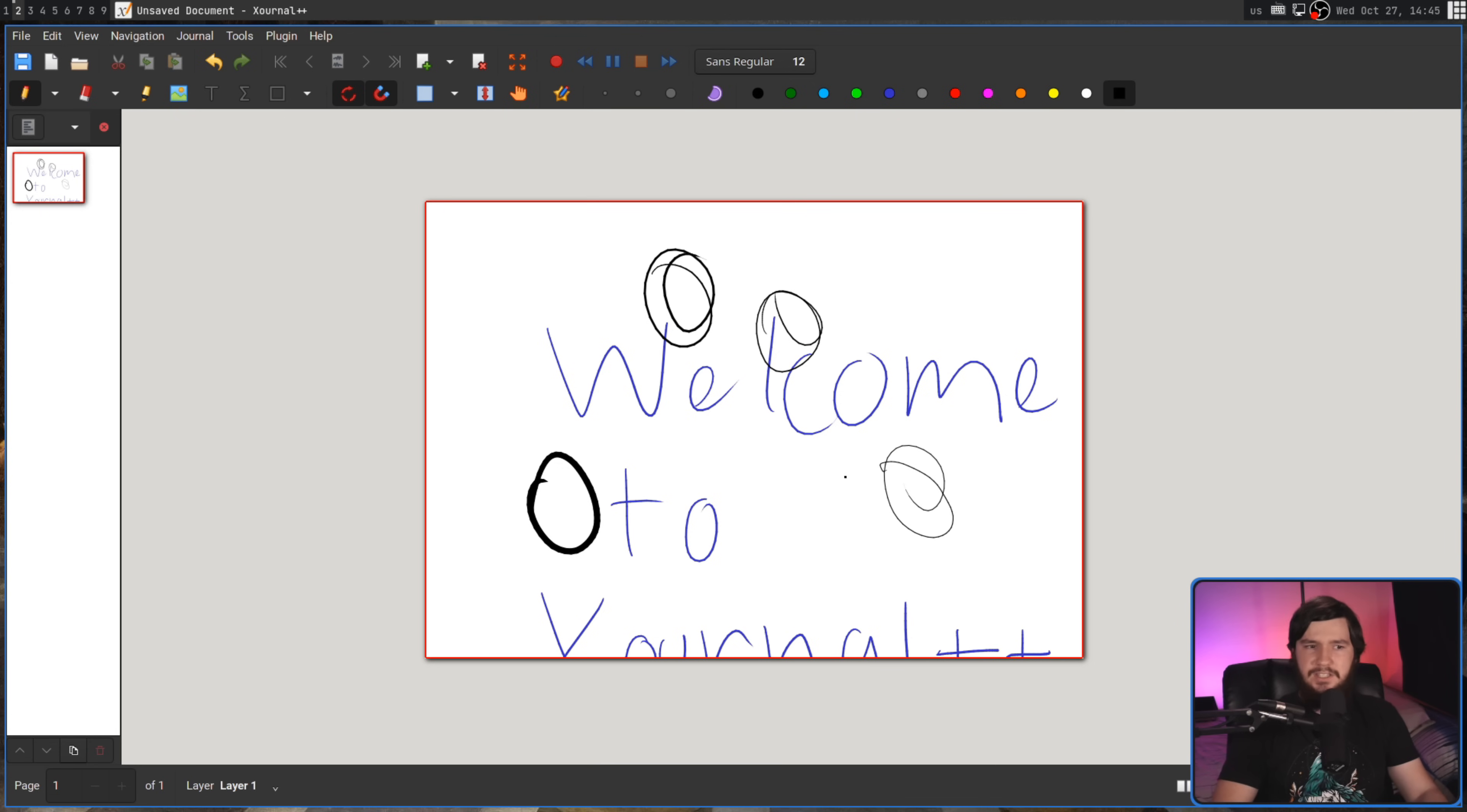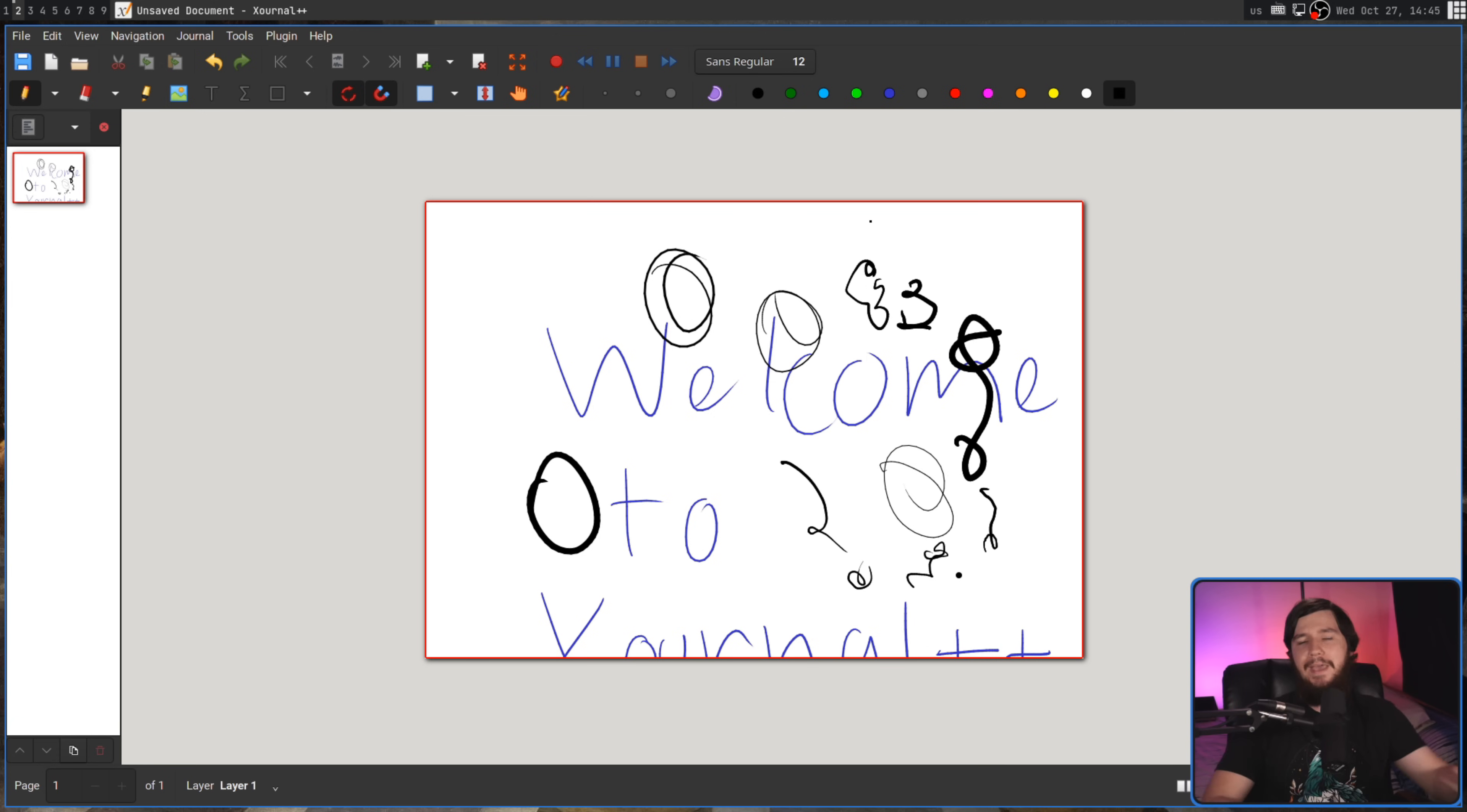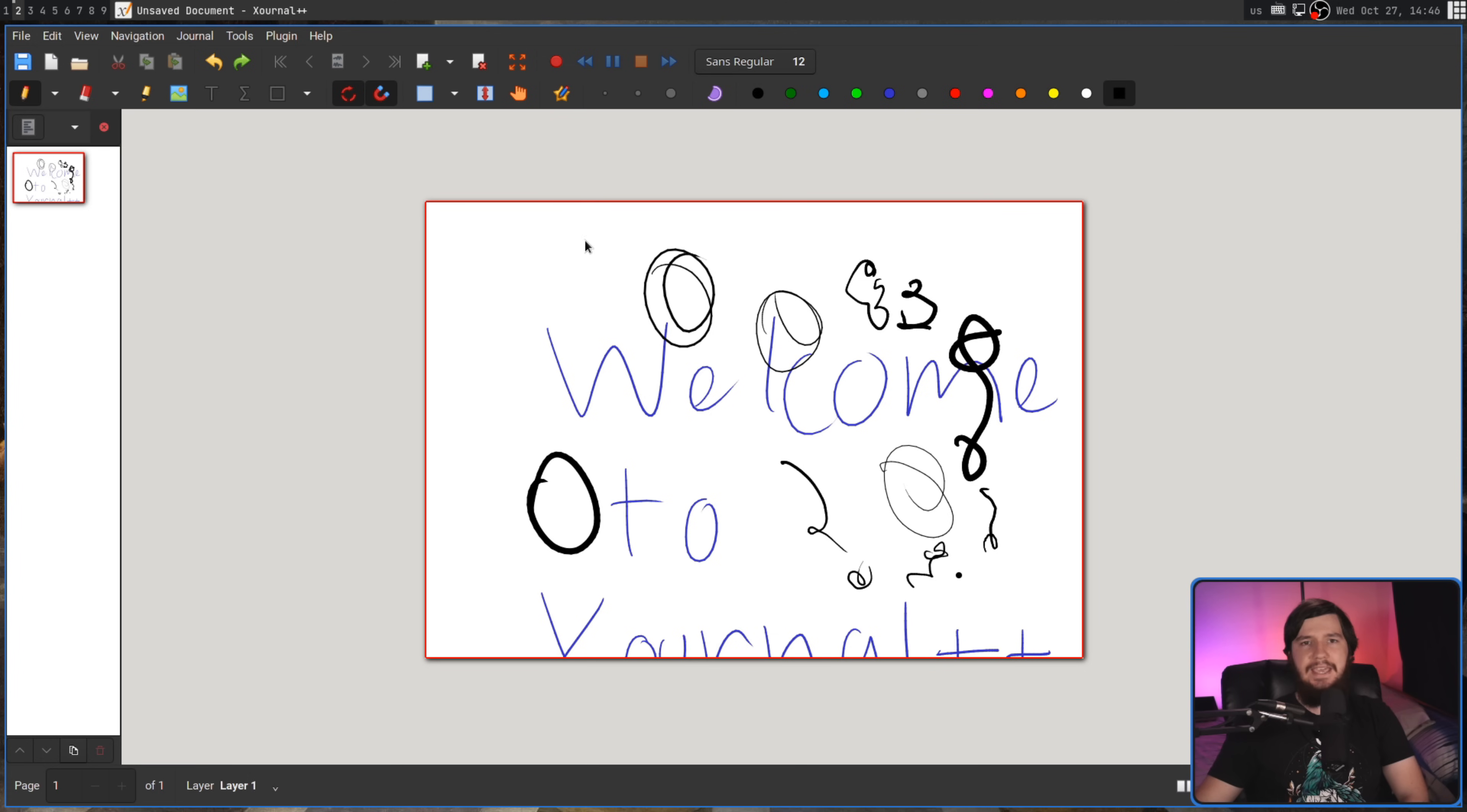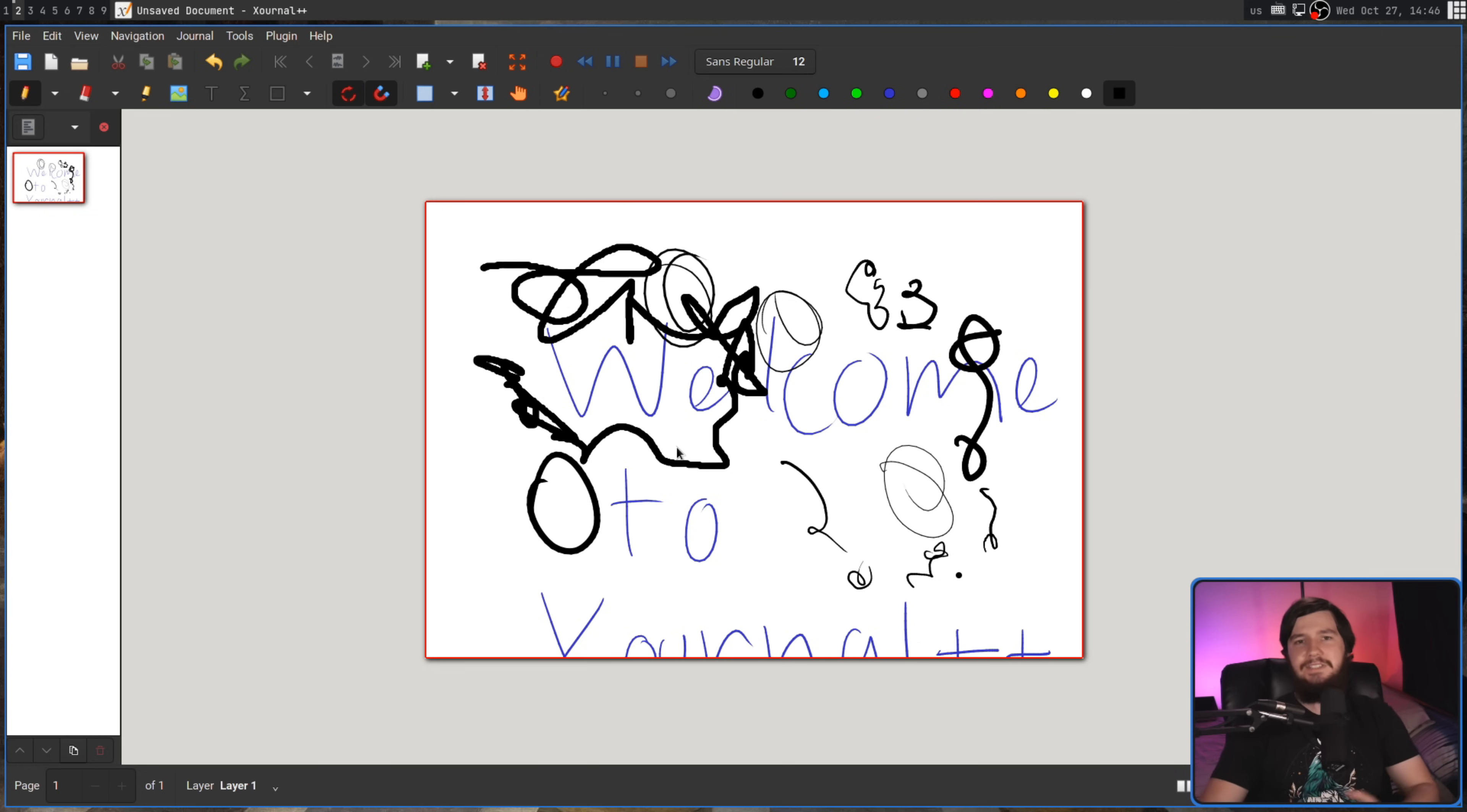As you may have been able to tell there, there is actually pen pressure support. I wouldn't be talking about this if pen pressure was not supported. That's basically a fundamental thing for any pen-based application. But if you don't have a pen, you can still use the application. Mouse is supported perfectly fine. Obviously, there'll be no pressure and it is going to look a little bit more jittery, but it works as it should.